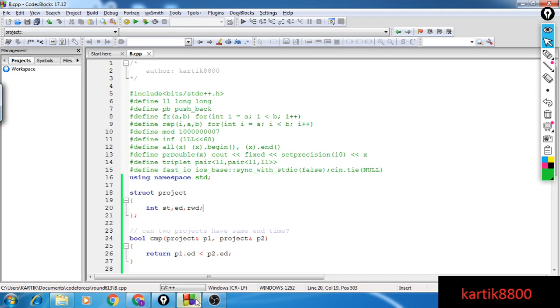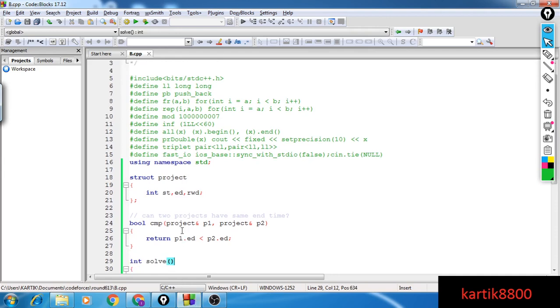This is the implementation part of the video. I'm going to represent my projects using this particular structure project. This is the start point of the project, end point, and the reward associated with the project. This particular comparator I'm going to use to sort the projects based upon their endpoints.